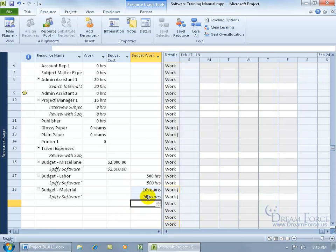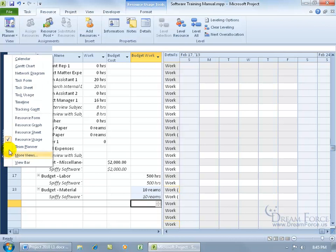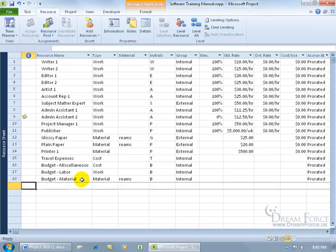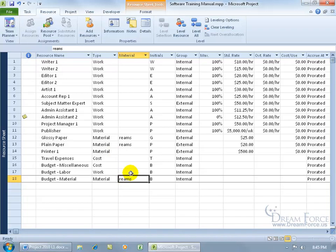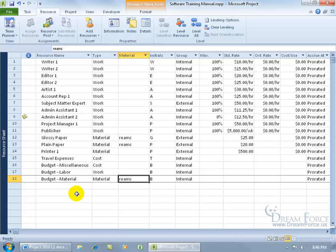Notice how it comes up 'reams.' As you recall from the resource sheet, the budget material label is set to 'reams.' It will keep track of glossy paper and plain paper reams, but also the printer, since that's a material too. You could delete 'reams' and track all materials together, or add an additional budget material — one for reams and one for printers — and you can keep adding more, like pencils and pens in boxes.